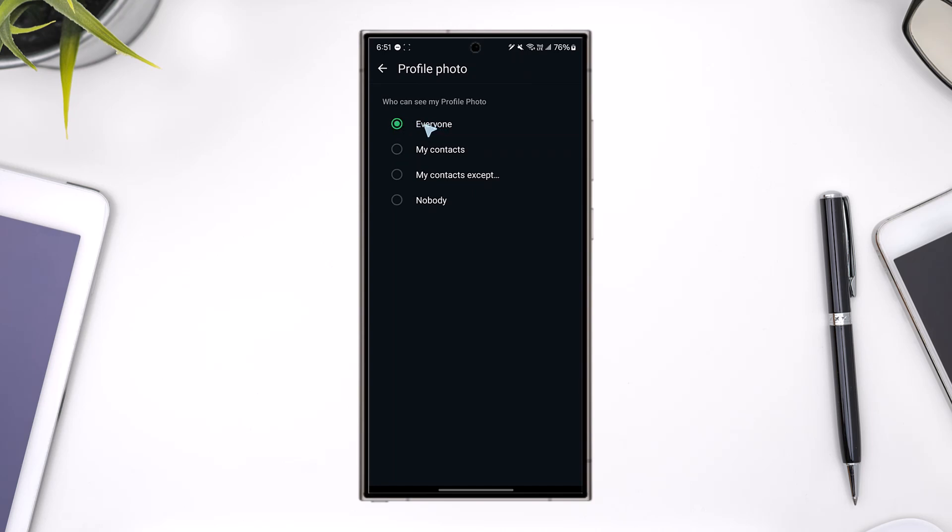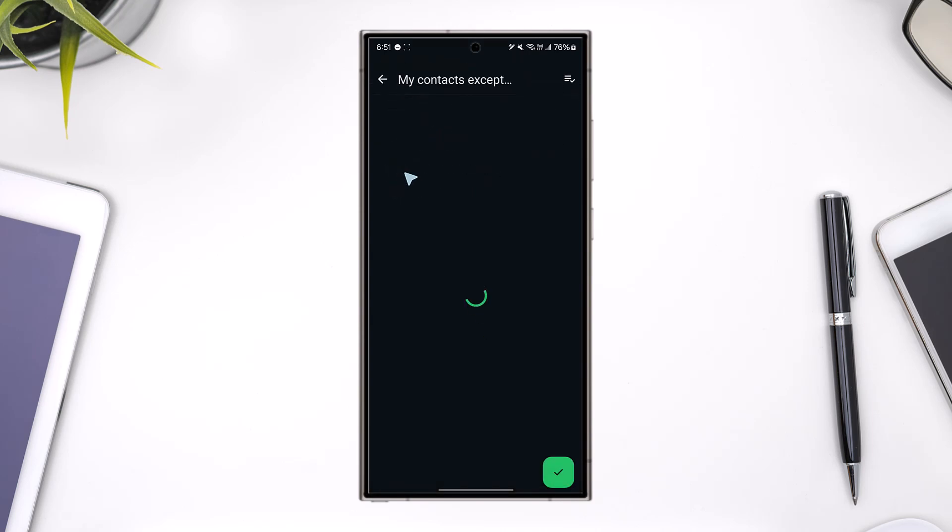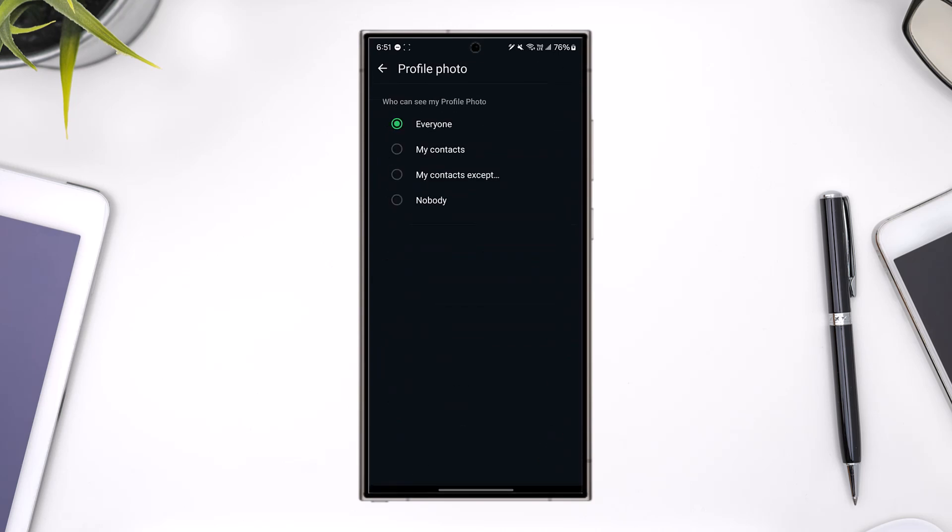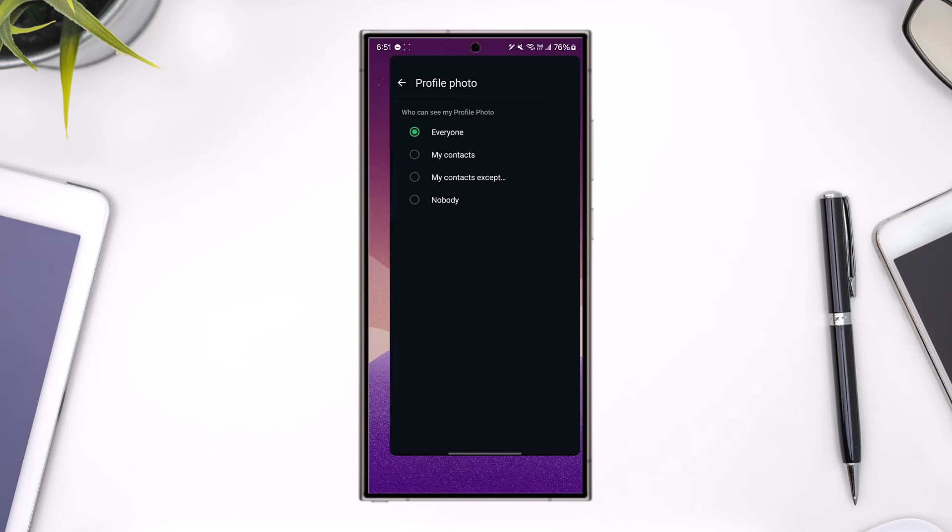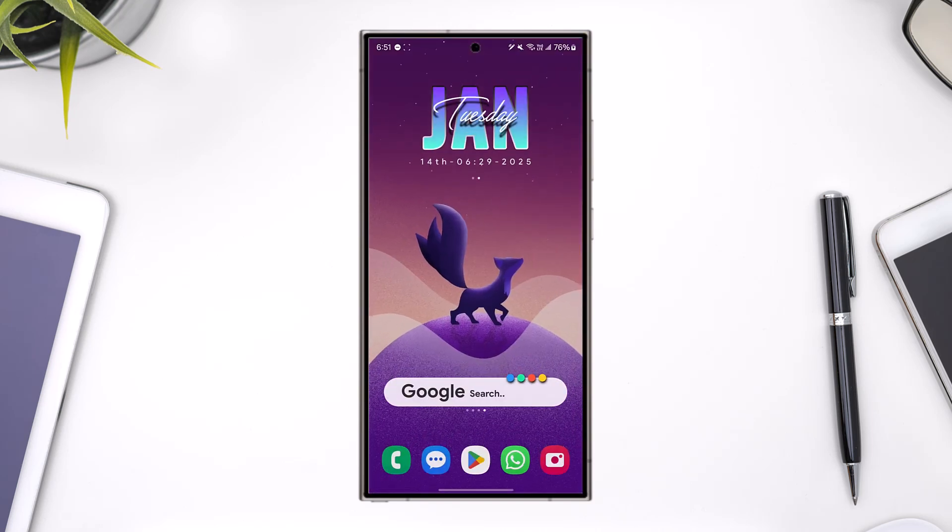But if you only want to exclude some of the people to view your profile photo, you can tap on my contacts except, add a couple of people and then just hit the arrow button right here to exclude them. This way, you'll be able to hide your profile photo from a WhatsApp group.